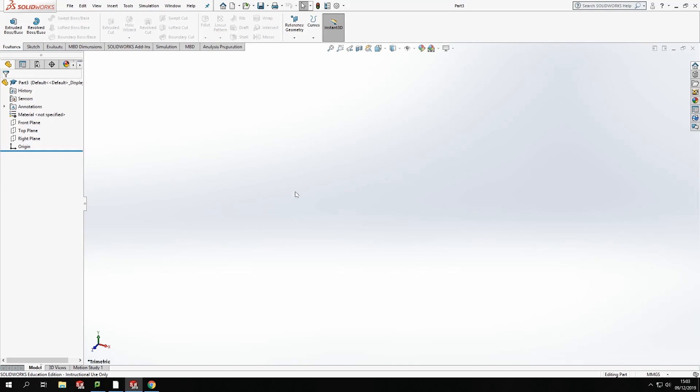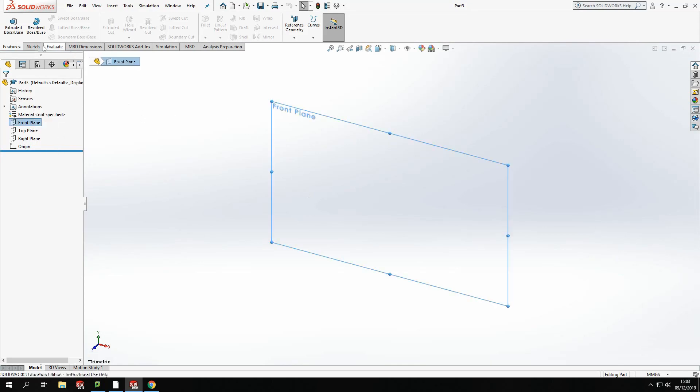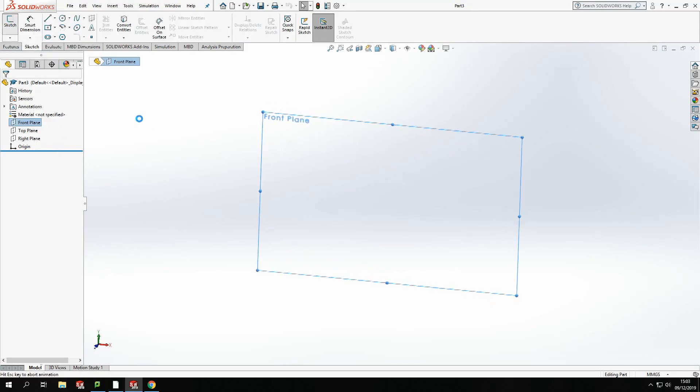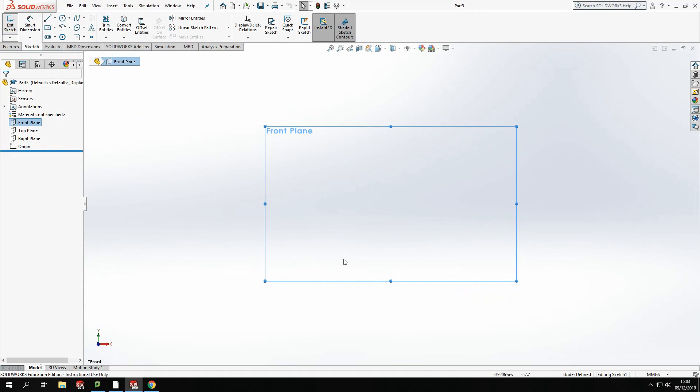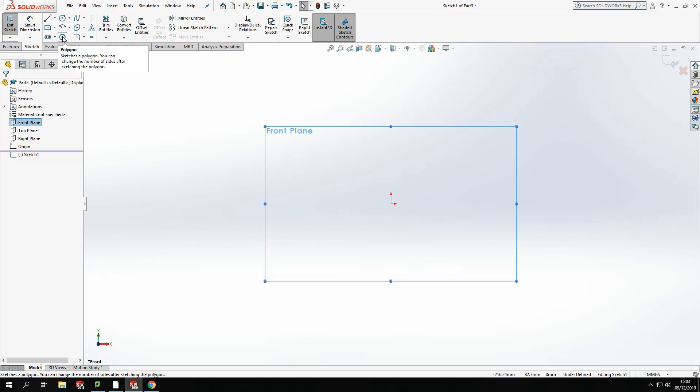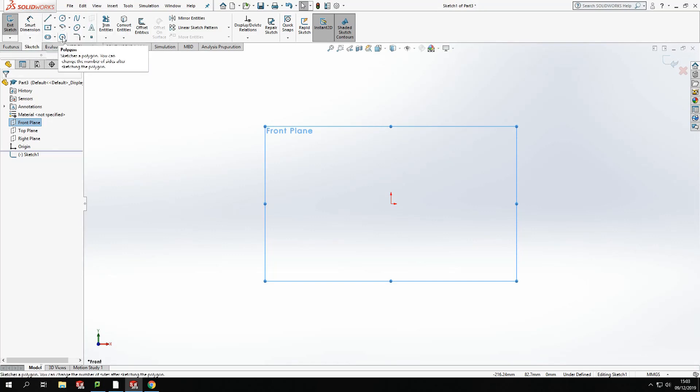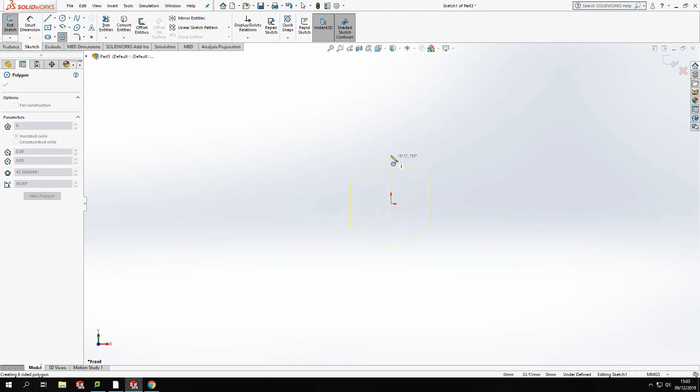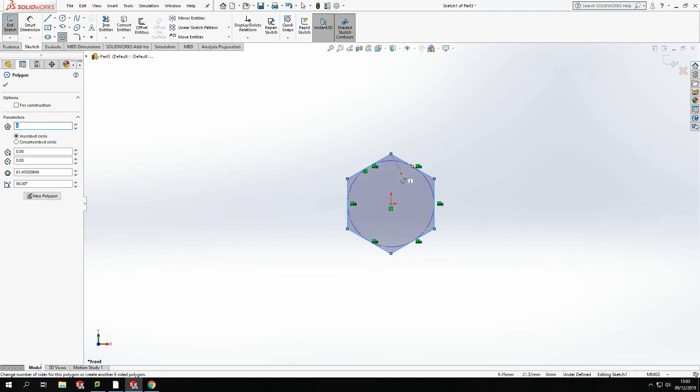We're going to start off with the nut. I'm going to start on the front plane, and I'm going to go to sketch, which will orientate the front plane straight on. Then from there, I'm going to pop down to the polygon symbol in the sketch area, and I'm going to create a polygon. Now, I'm going to try and keep the point in my polygon going vertical straight up the drawing area.